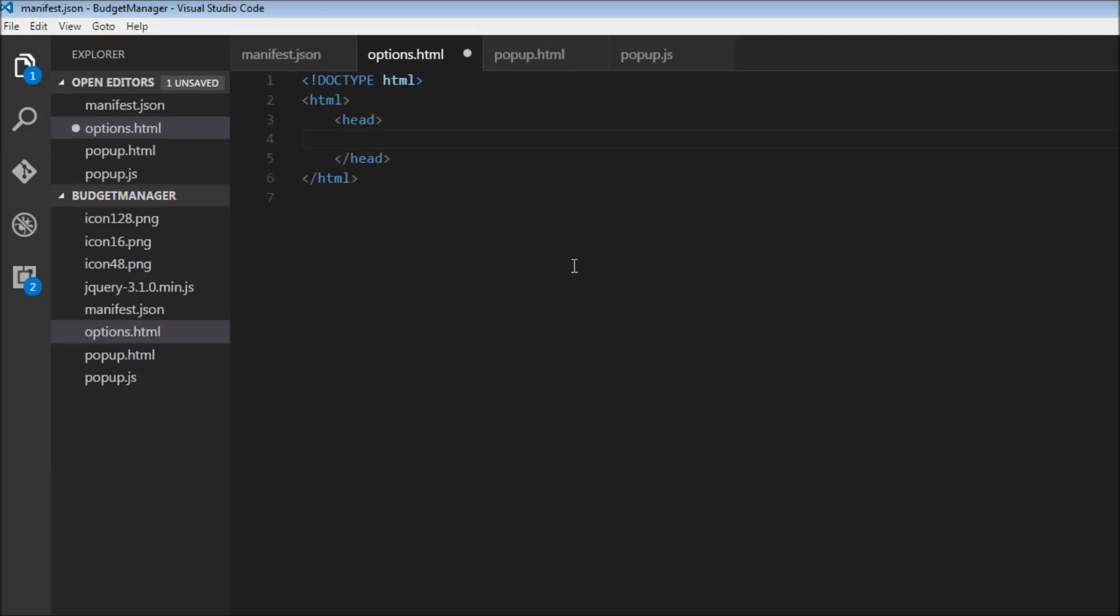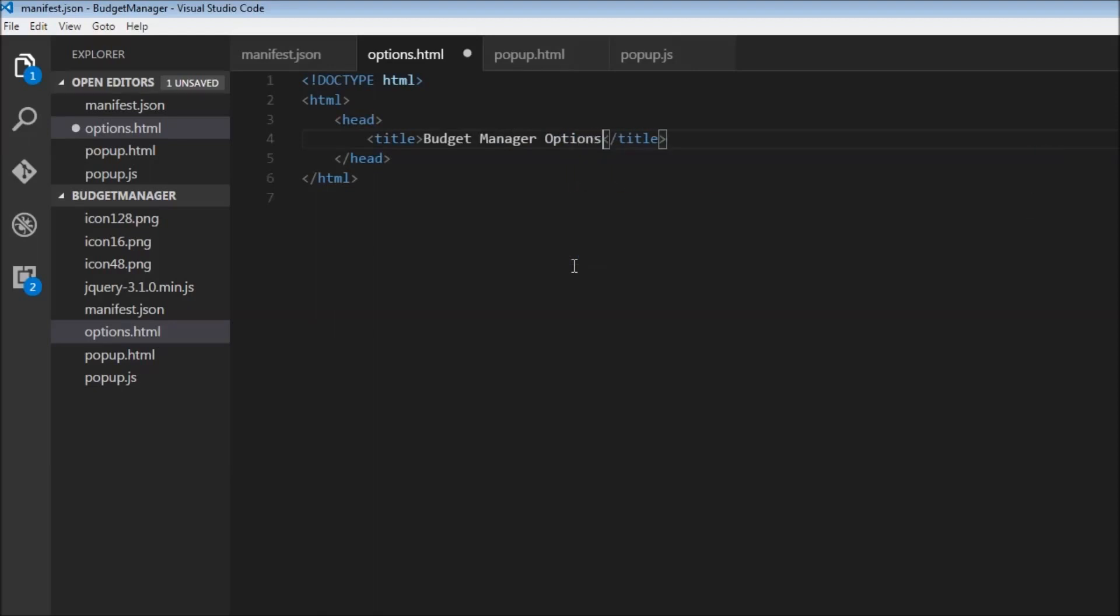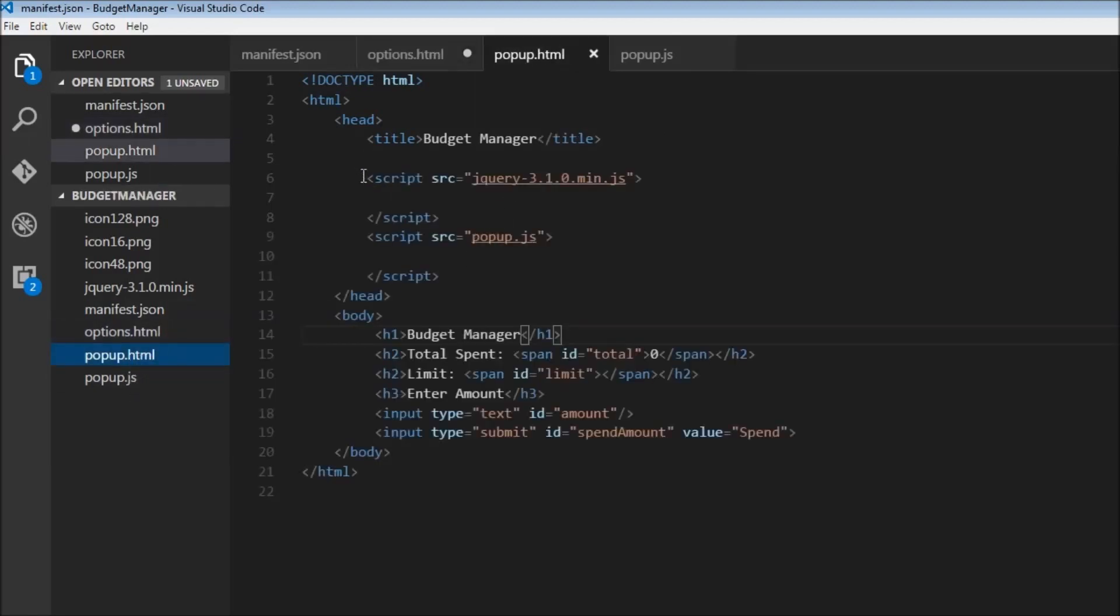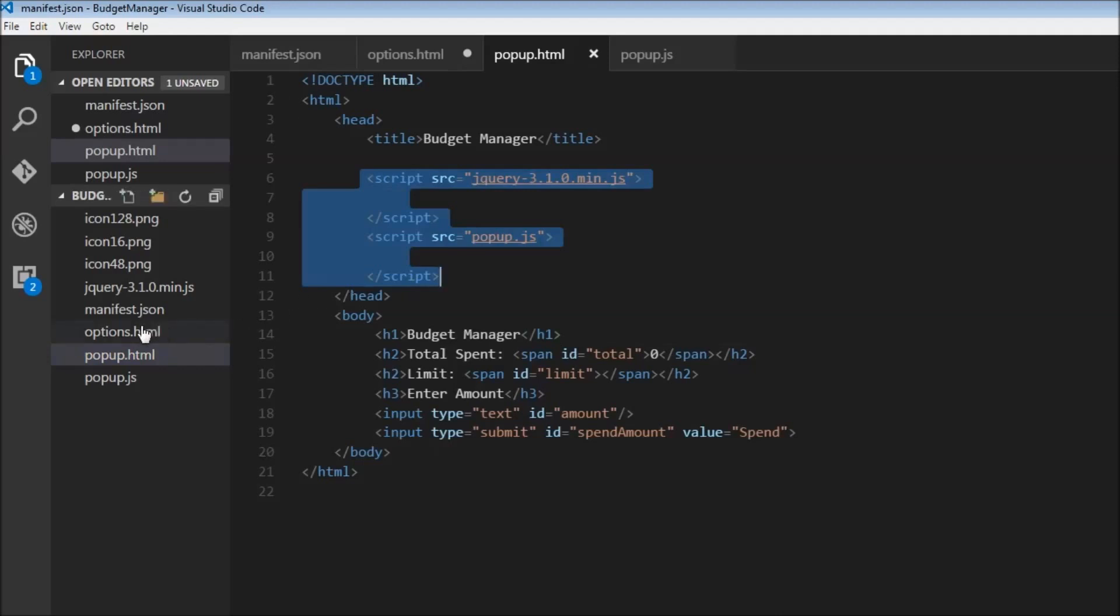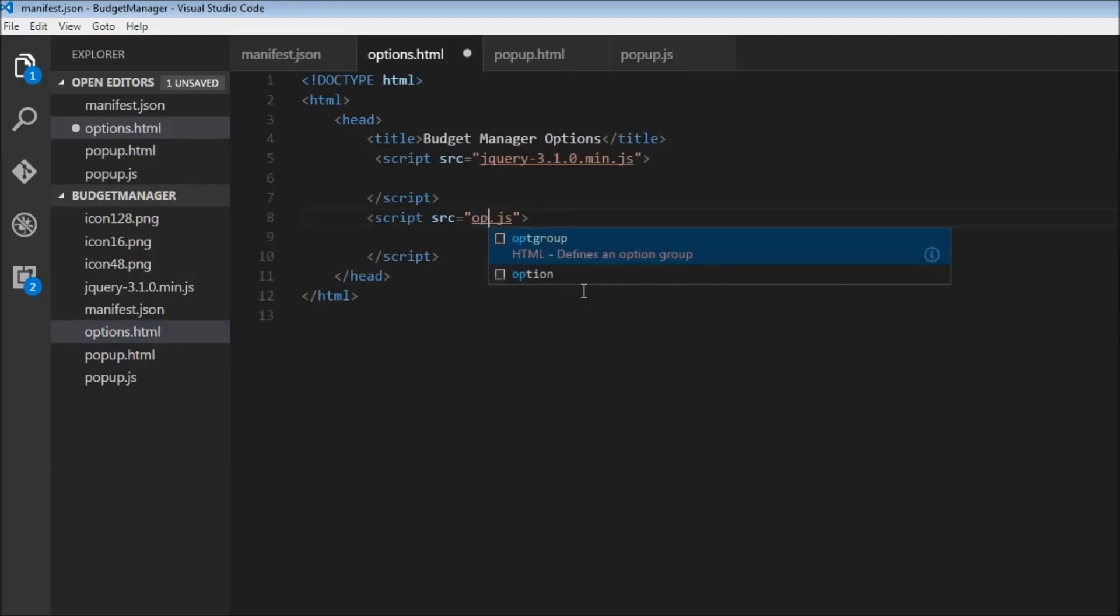And then we're going to have a title tag that's going to say budget manager options. And then we're going to have to include our JavaScript. And for that, I'm going to just copy from this. So copy options.html, paste it, and I'm just going to change popup to options. And the JavaScript, we will be implementing this in the next video.